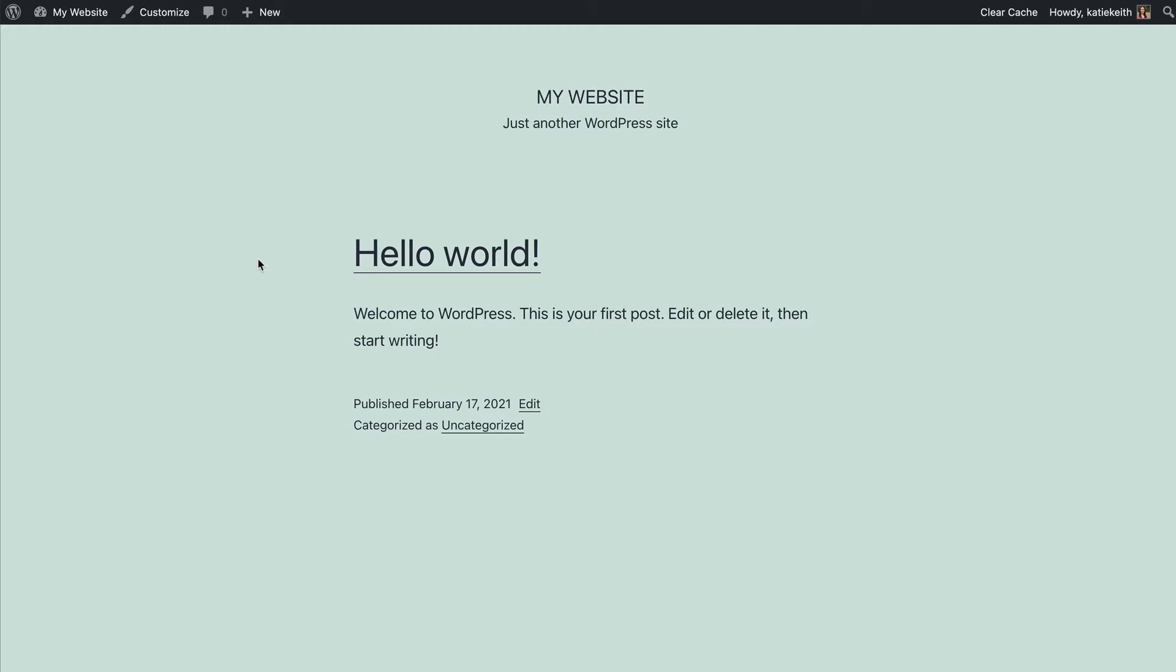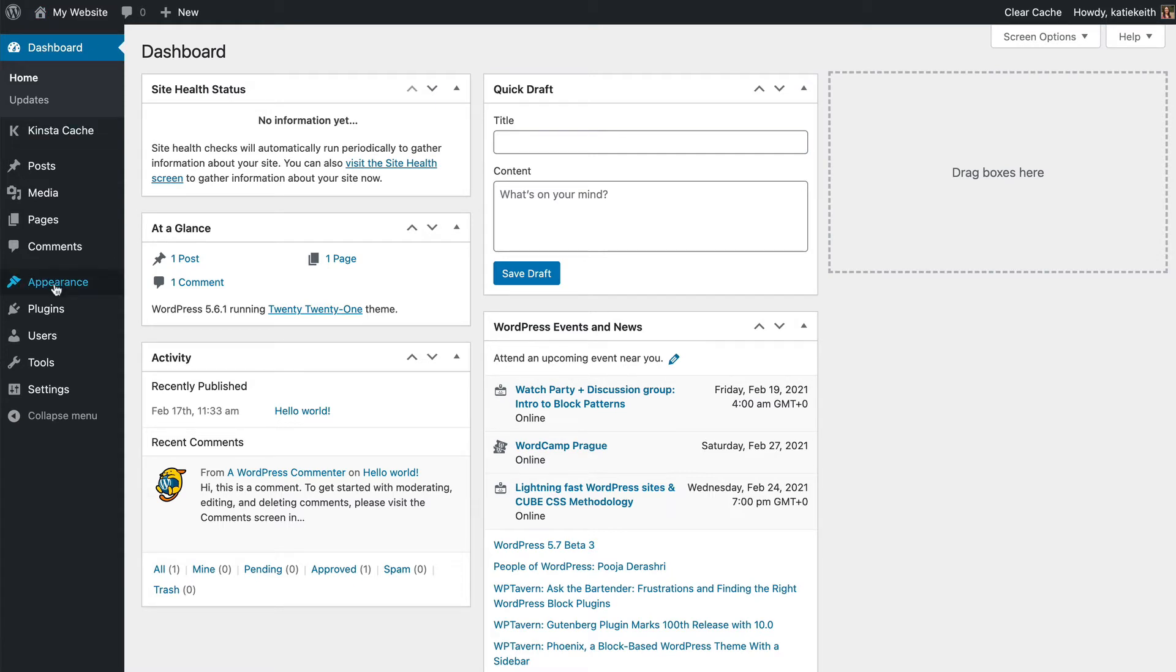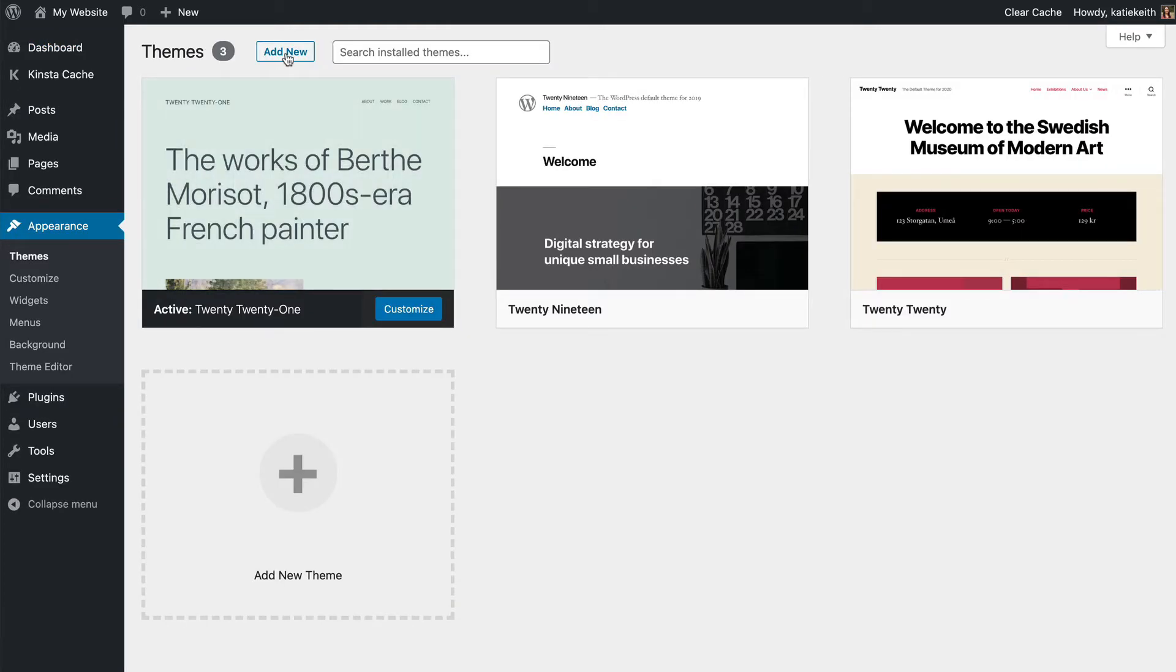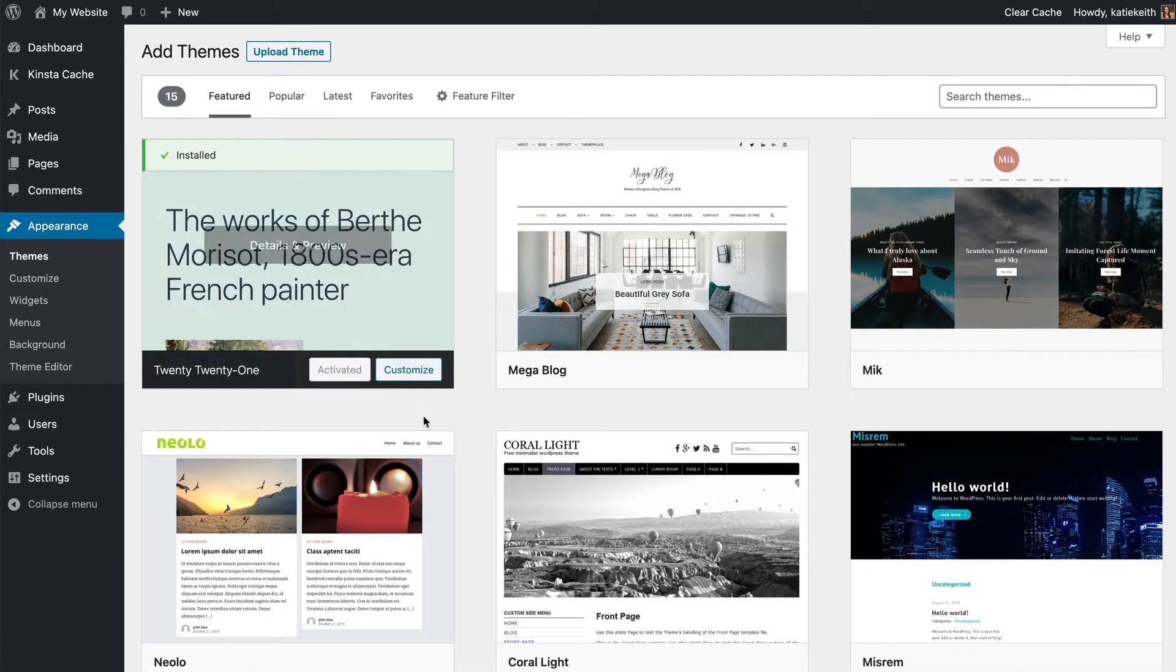There are several places to find the right theme. First of all, I'll show you how to find free themes. To do that, you go into the WordPress admin for your website and go to Appearance > Themes, and you can go Add New. You'll see lots of free themes, so there's various ways to filter them.